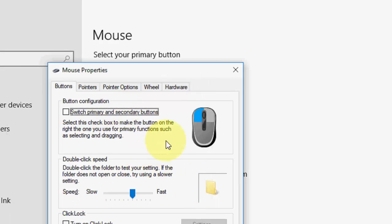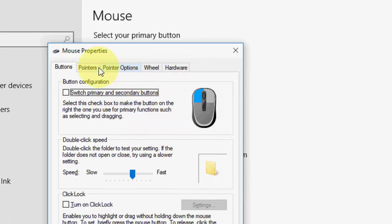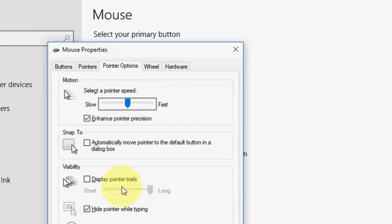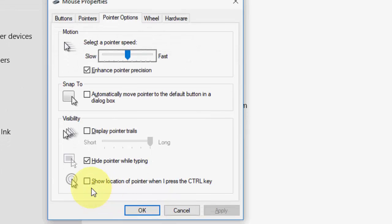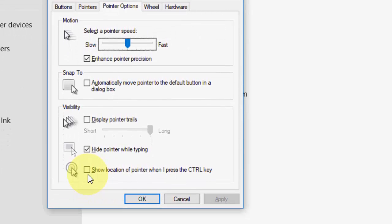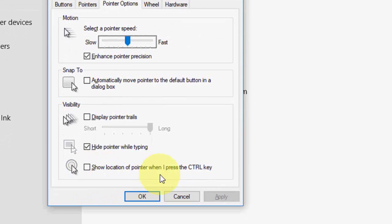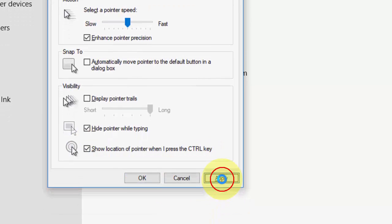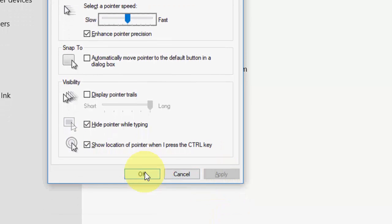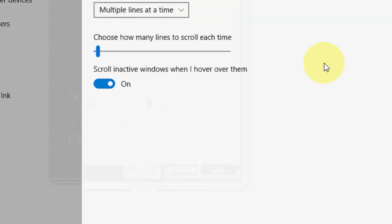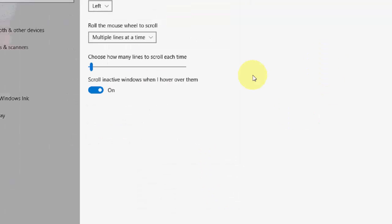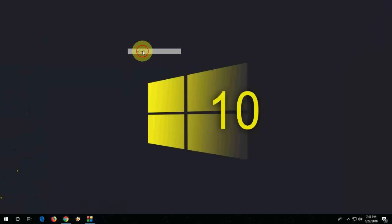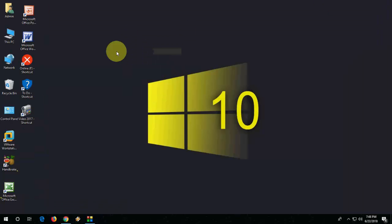Now you will get this form box. Click on pointer option. Here there is the option of show location of pointer when I press the CTRL key. Check on this, apply, and okay.